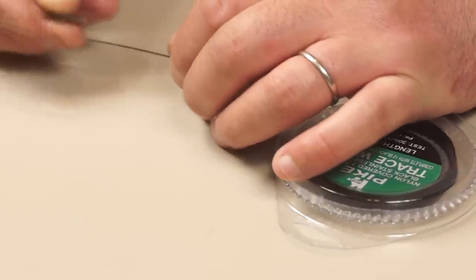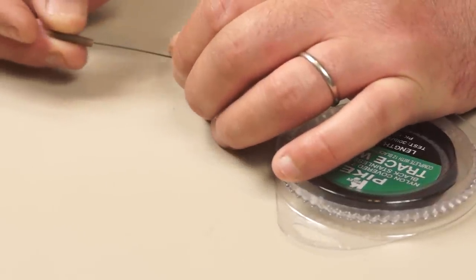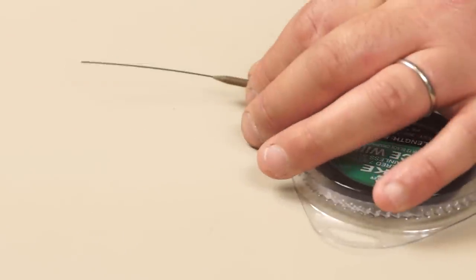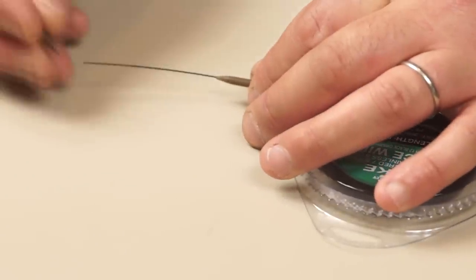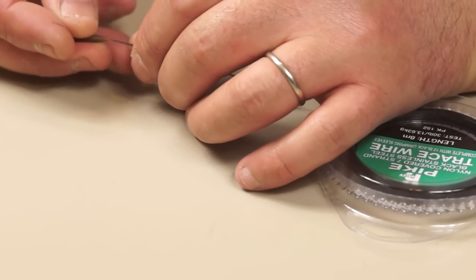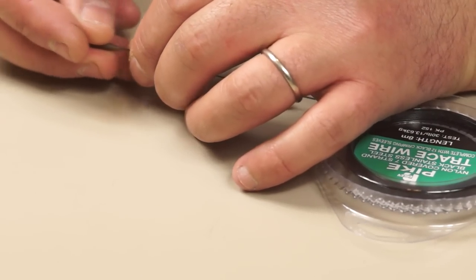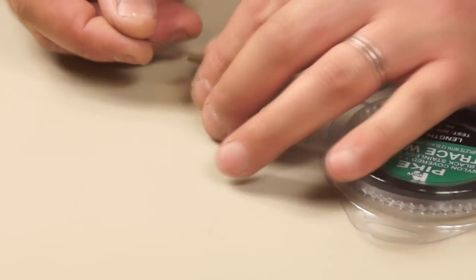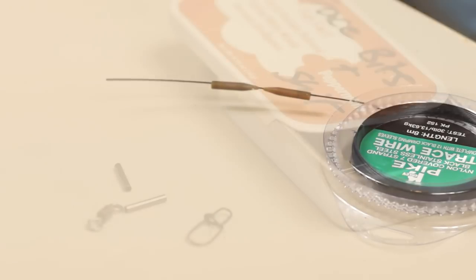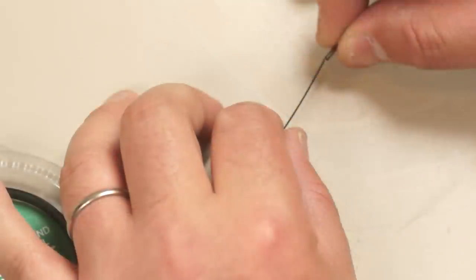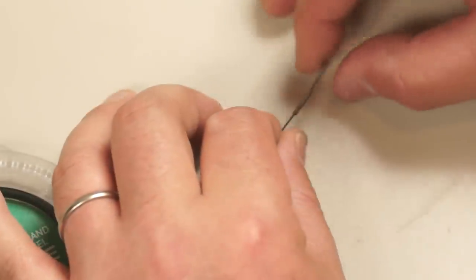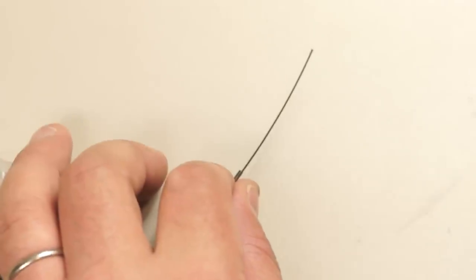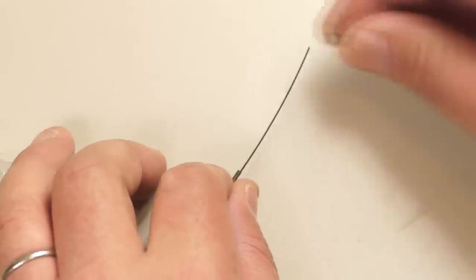I always begin the assembly by sliding on both crimp covers as I have a tendency to forget them later on. Next it's the first crimp, followed by a swivel.